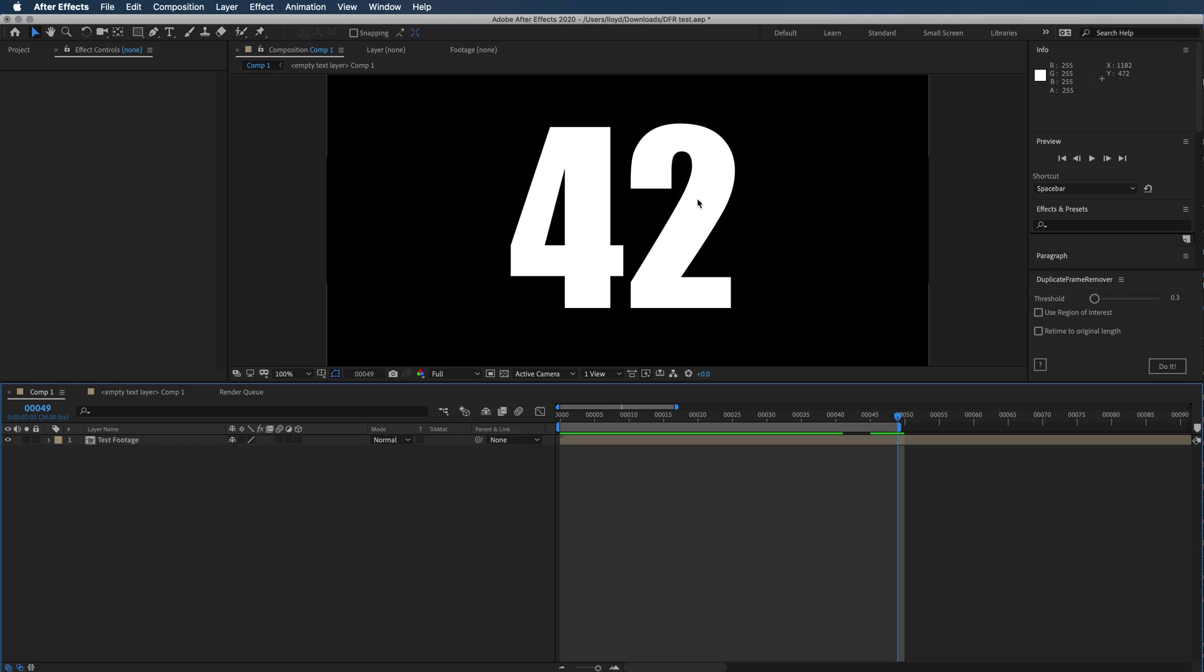...then you're going to want to set the threshold to zero. The threshold basically allows for a little bit of change and then still determines that it's a duplicate frame. For the most classic examples, you have some video that was recorded with a video camera.